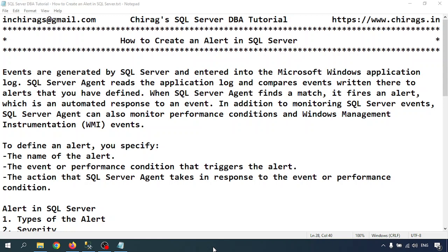Events are generated by SQL Server and entered into the Microsoft Windows application log. SQL Server Agent reads the application log and compares events written there to alerts that have been defined. When SQL Server Agent finds a match, it fires an alert, which is an automated response to an event. In addition to monitoring SQL Server events, SQL Server Agent can also monitor performance conditions and WMI events.